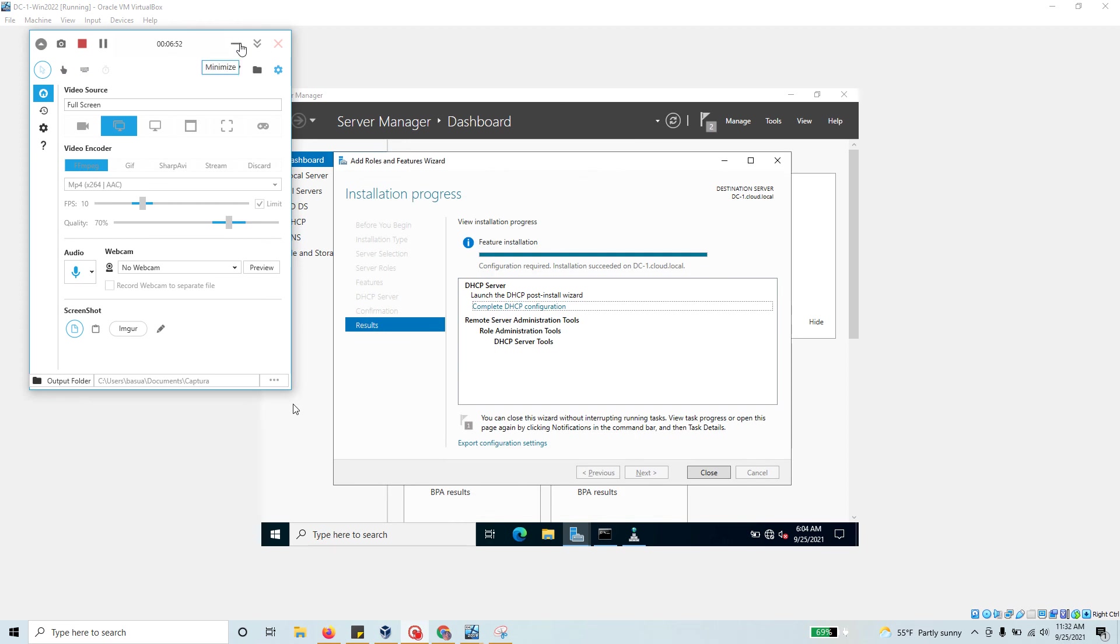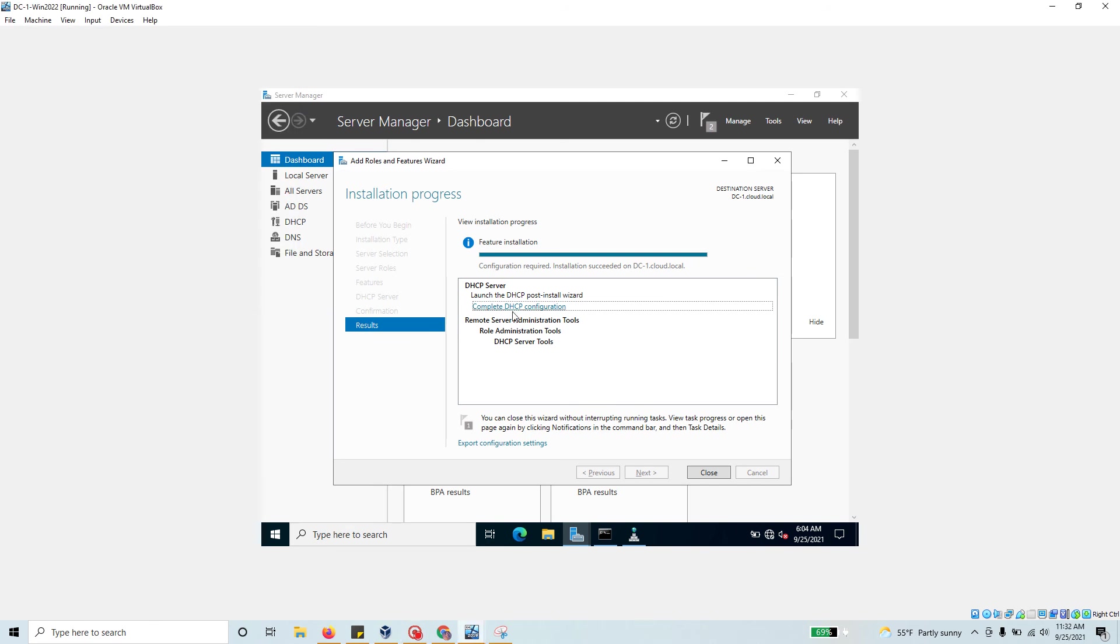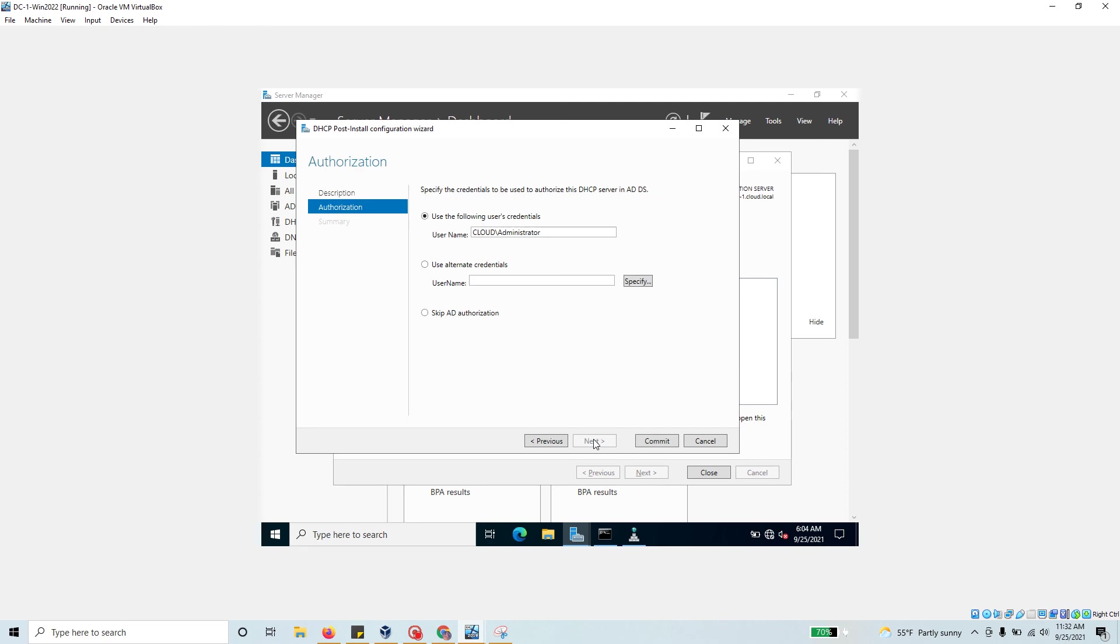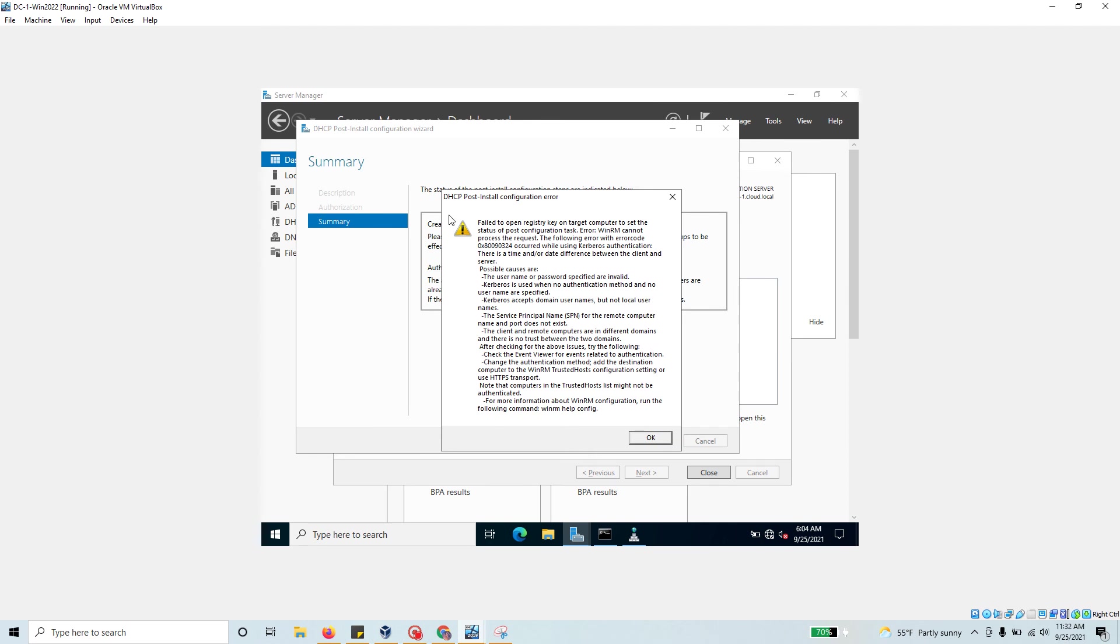What I'll do is click on Complete DHCP Configuration again. I'm going to hit next. This administrator should be an administrator or enterprise administrator user, so I shouldn't have any problem. Let's try committing one more time. Here again I'm getting problems. It says fail to open registry key, there is a time or date difference. There's a Kerberos authentication time synchronization problem.